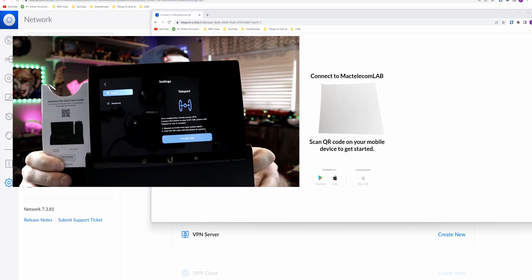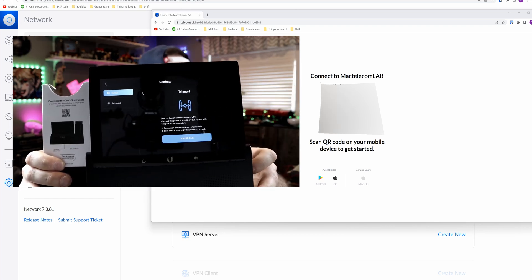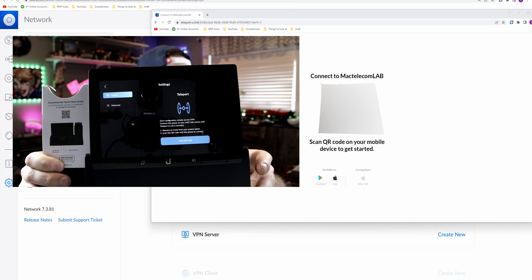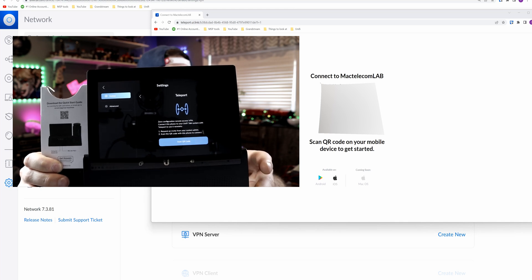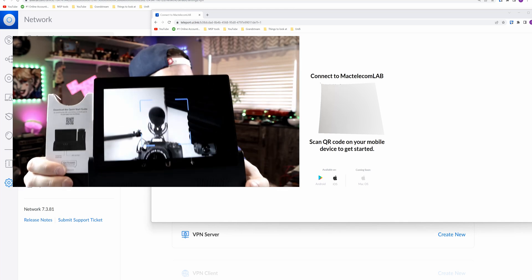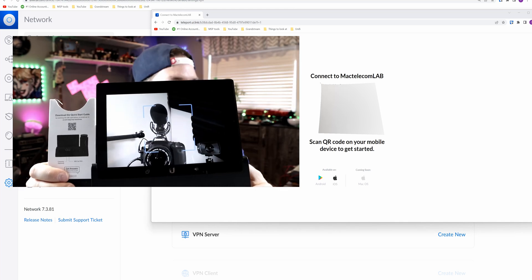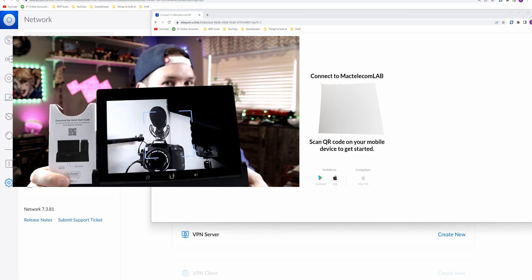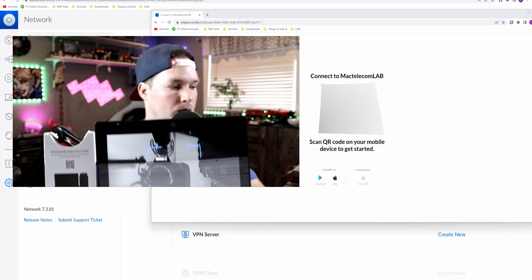As you can see on the phone it's saying scan QR code. Once I hit that it's gonna open up the camera on this phone. You could see that the camera is now open, and what I'm gonna do, I'm just gonna scan the QR code.